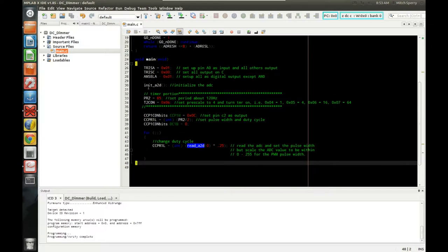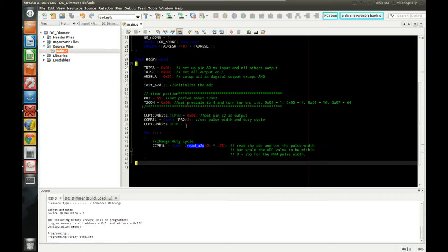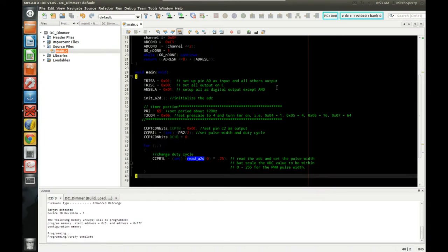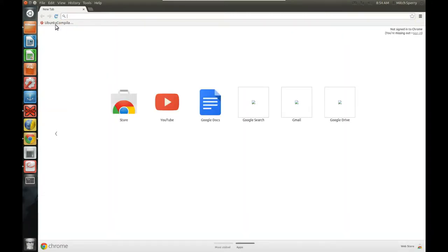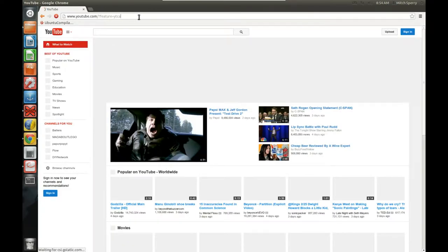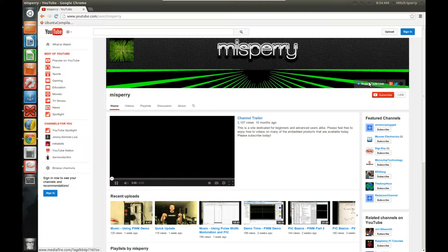To summarize: configure the ADC, initialize it, configure and initialize your PWM wave, pick your frequency, and set up the timers. Watch the other videos in this series for more depth on how all of this works. The code will be zipped up and made available via the project code link on my YouTube channel page, which links to my MediaFire page with all project zip files.